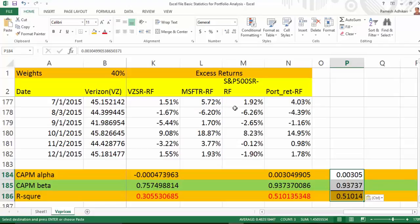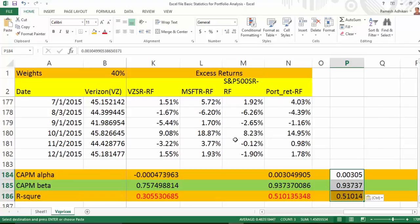I've just explained how to calculate CAPM alpha, beta, and R-squared for a portfolio. You can follow the same procedure for an individual stock — all you have to do is change the dependent variable, meaning the Y value series, and estimate from there.